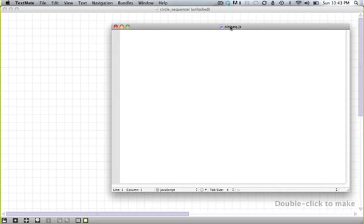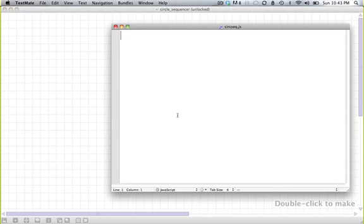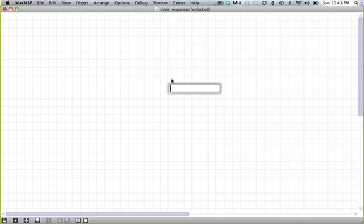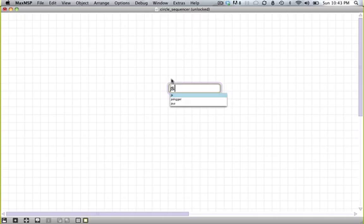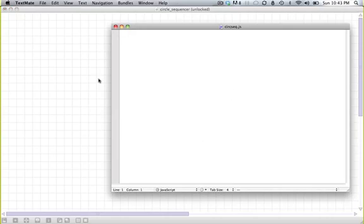So basically, this is your JavaScript file, and this is your Max patch, and the JavaScript file is going to reference, or rather a Max object is going to reference the JavaScript file, and that JavaScript file will define everything that that Max object does. So make a Max object, js circseq.js, and this should reference this file.